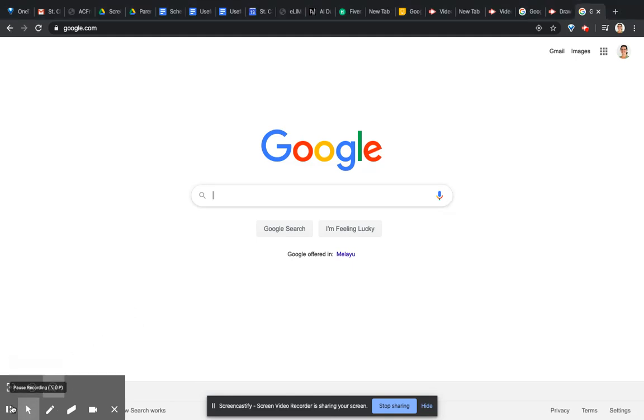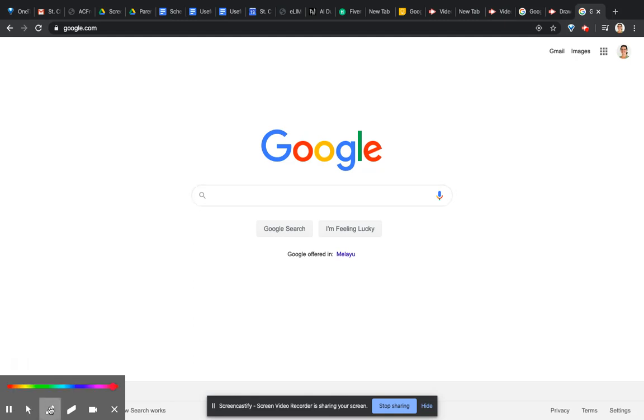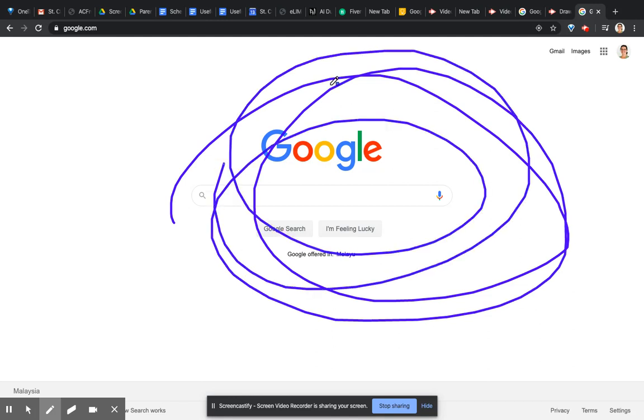One of those options is to write, and you can change the pen color and then write on your screen.